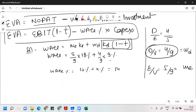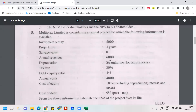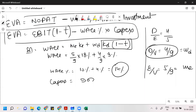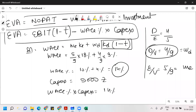So you can easily find WACC. WACC comes out to 10 plus 4, which is 14%. Capital expenditure is 5,000, so WACC into capital expenditure is 14% of 5,000, which equals 700.